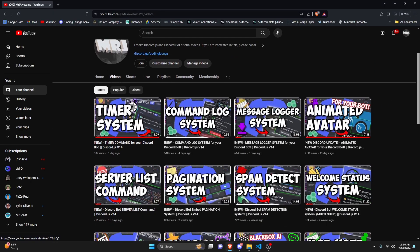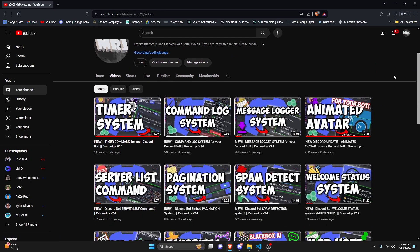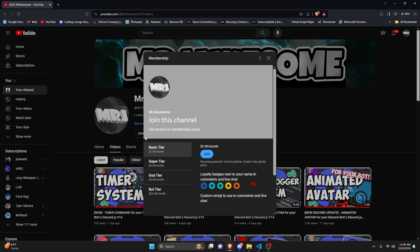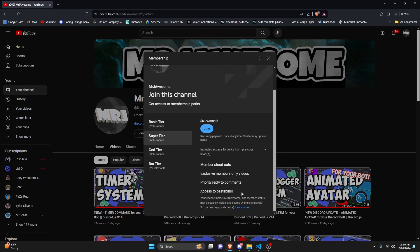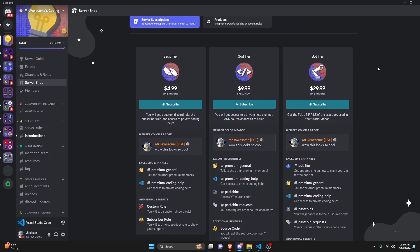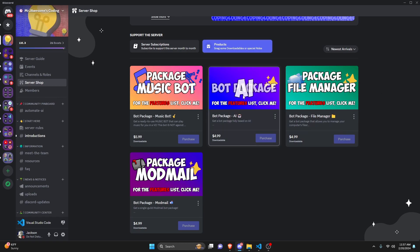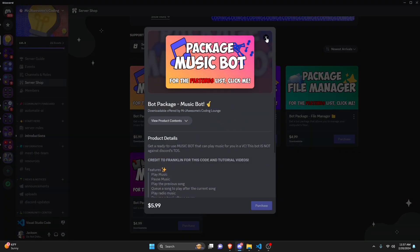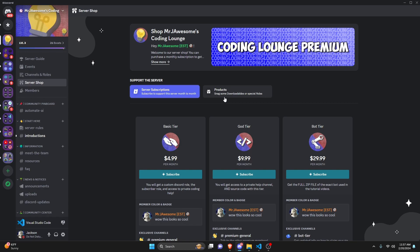Before I show you how to do this, if you're interested in getting the source code from this video or any of the other videos on my channel, you can join a super or god tier subscription on YouTube, or get a god tier subscription on Discord. We've also released a bot tier subscription where you can get the full zip file of the exact bot used in the tutorial videos, as well as any of four fully coded Discord bot packages based on specific topics. All this will be in the description below if you're interested. With that, let's go ahead and get into the code.